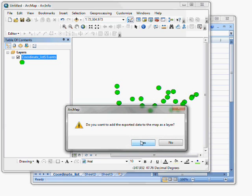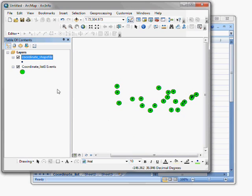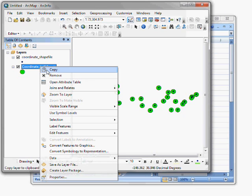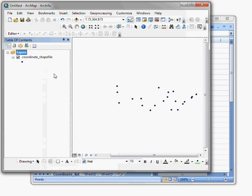I'll say yes when it asks me if I want to add the map as a map layer. And now I have a shapefile that is in the exact same position of everything, of all my coordinates in my coordinate list Excel file.